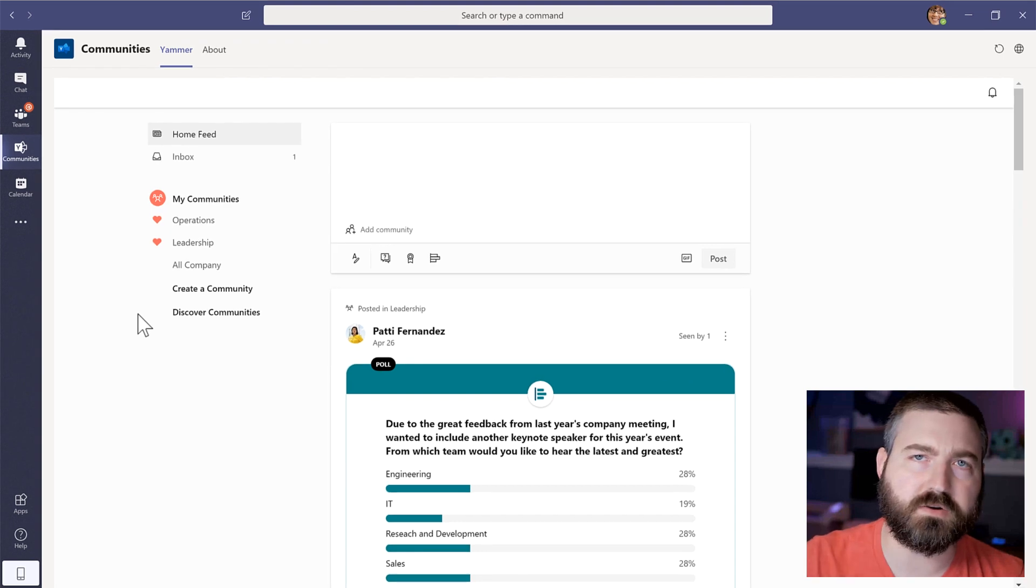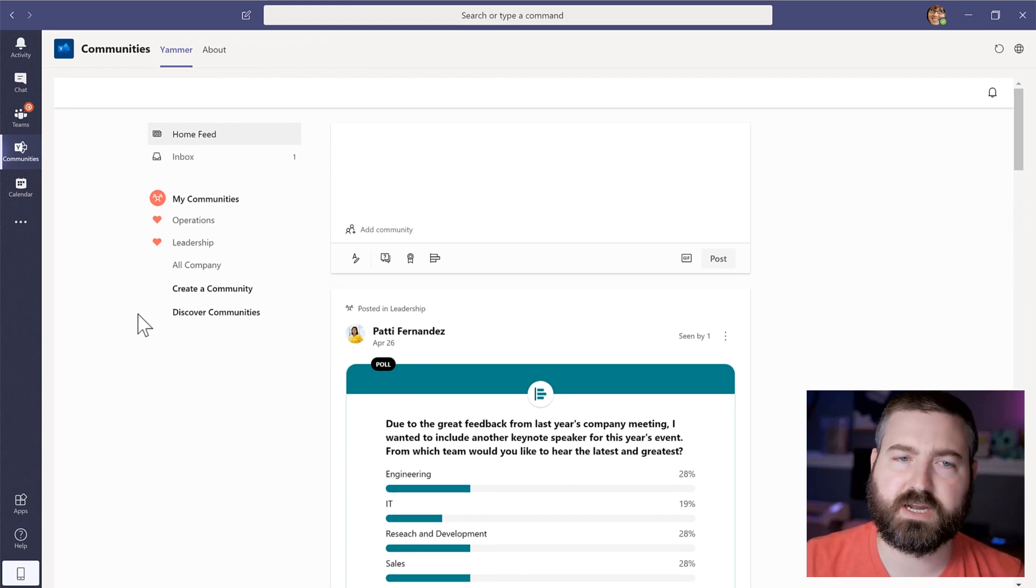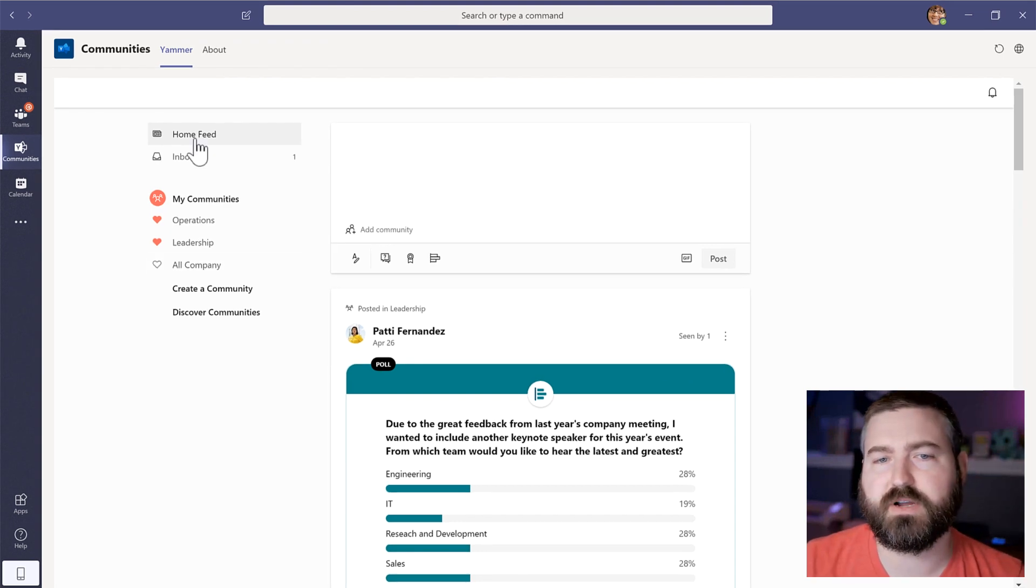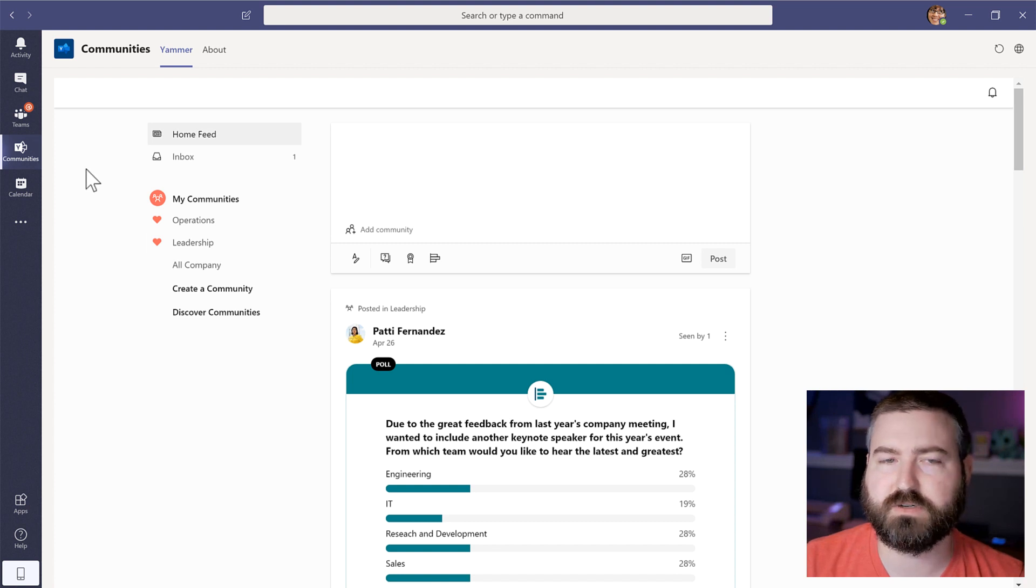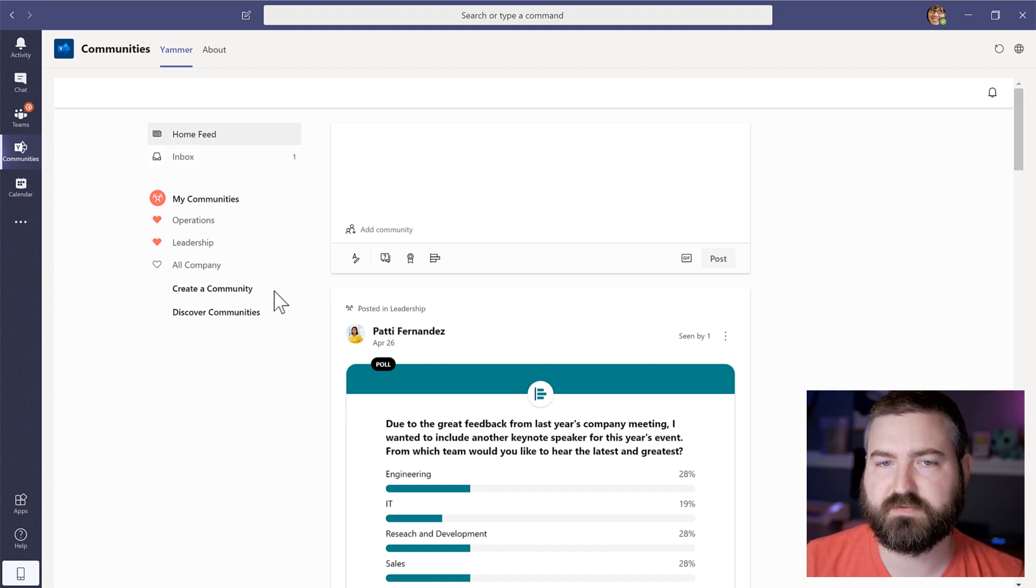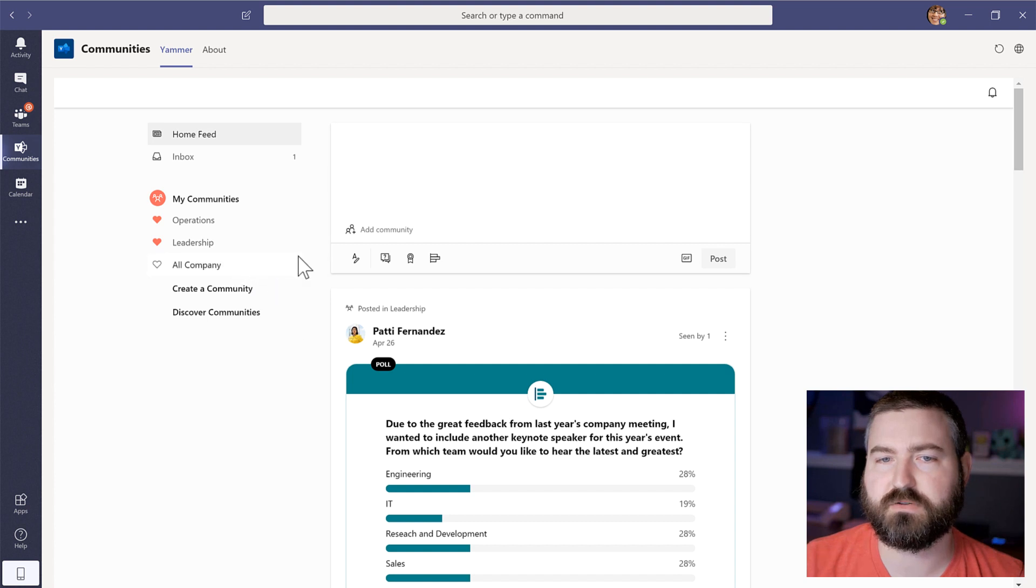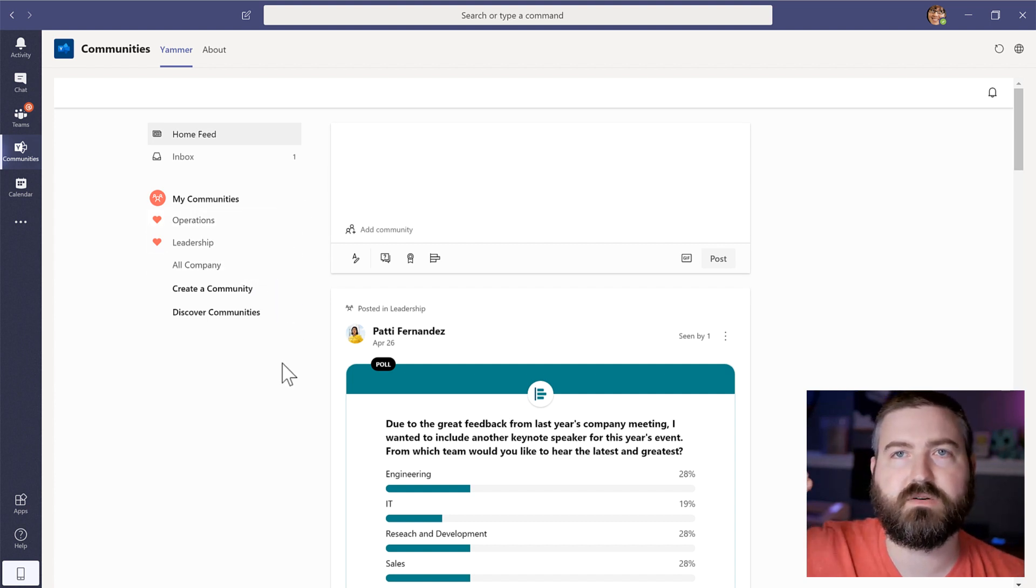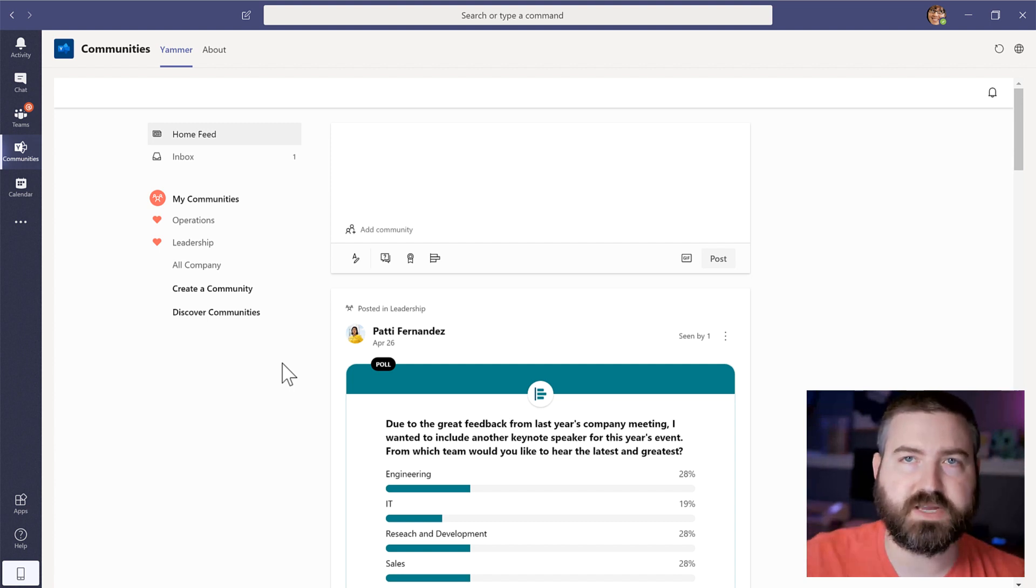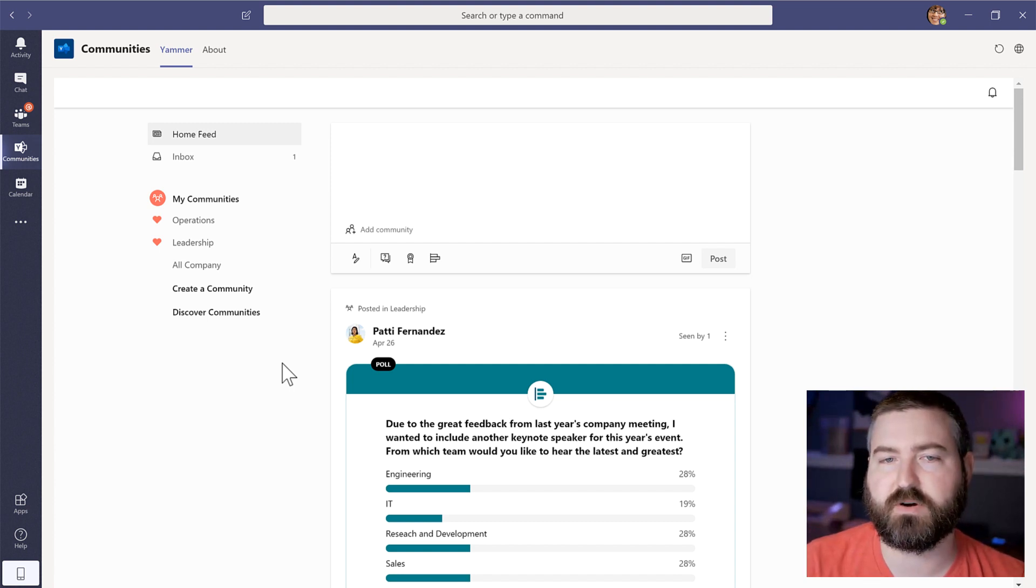And what I'll do is I will check this periodically in the morning and usually in the afternoon, I'll just go into communities and I'll look along this left-hand menu right here. And I'll just go through everything that has a number next to it. And I'll just get up to date with the conversations that I've missed since the last time I was in Yammer.